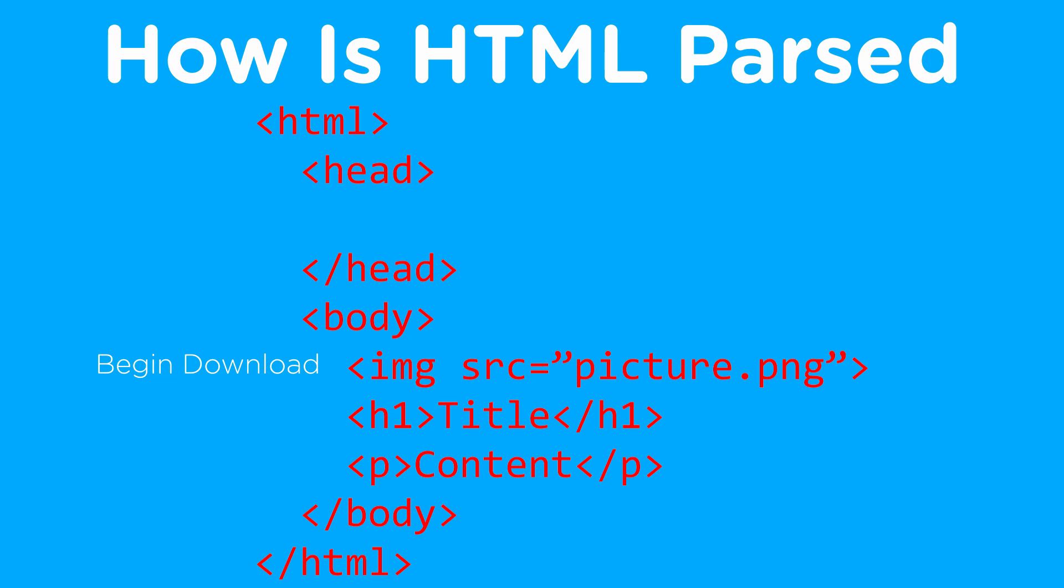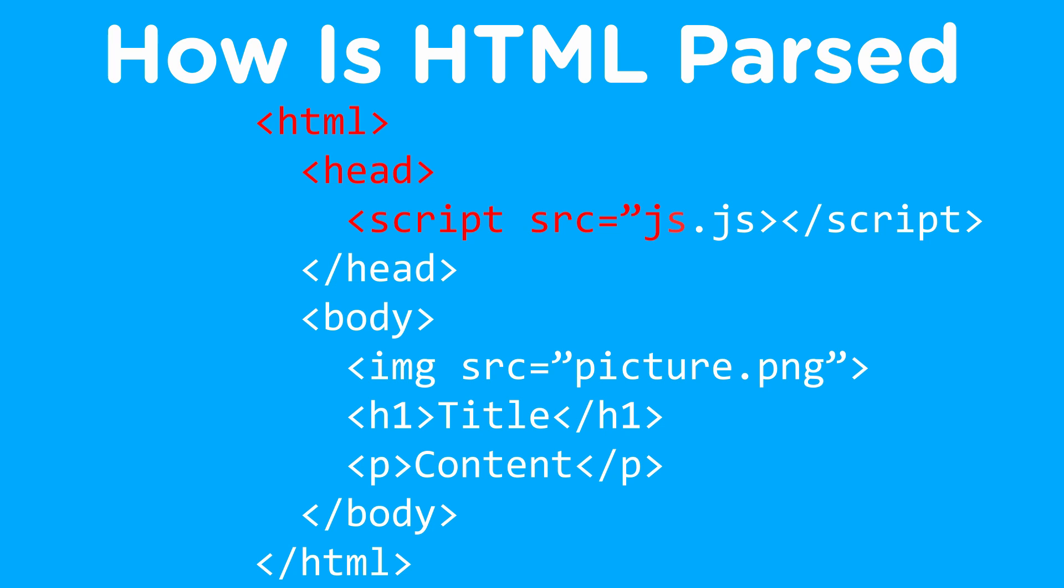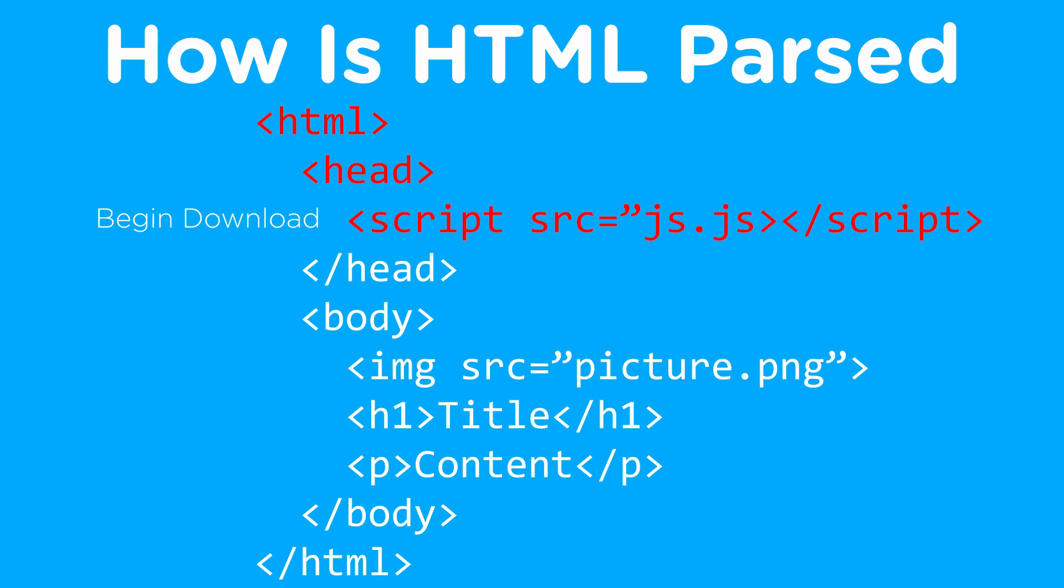But when it comes to JavaScript, a normal script tag will send a request to download and the parser stops as soon as it hits that script tag and waits until the script tag is downloaded and executed before it'll continue parsing the rest of the HTML file.